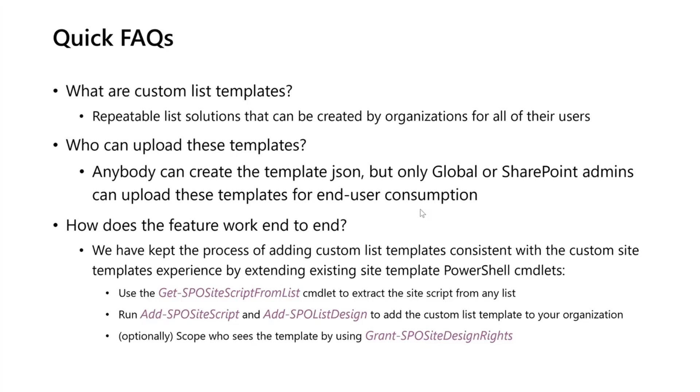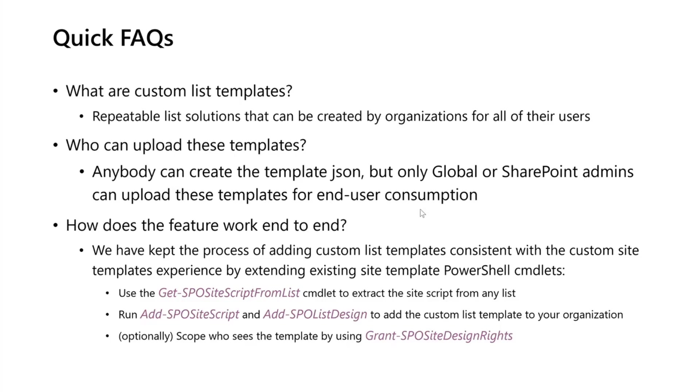How does this work? How can you actually create these templates and upload them? It's a fairly simple process. We have kept it very consistent with the custom site templates experience. I'm sure Melissa Torres, who's the custom site templates expert, has come into these calls and talked about this already. So we've kept the process consistent with that experience, and we have just extended some of these site template PowerShell cmdlets to work for lists as well.